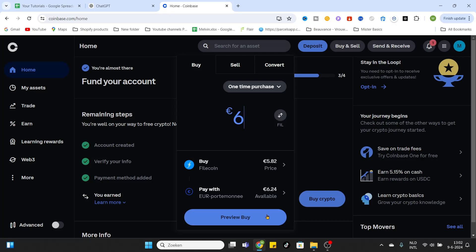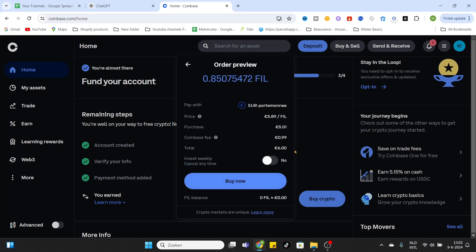As you can see, I will be buying 0.85 Filecoins and I'm using my Euro wallet to pay. The price of the coin at the moment is 5 euros and 89 cents. The purchase amount is 5 euros and 1 cent, the Coinbase fee is 99 cents, and the total amount I'm spending on this is 6 euros.